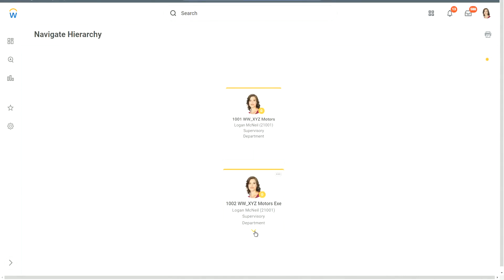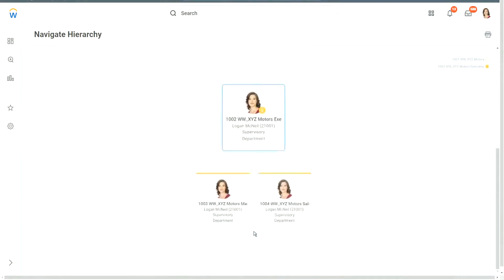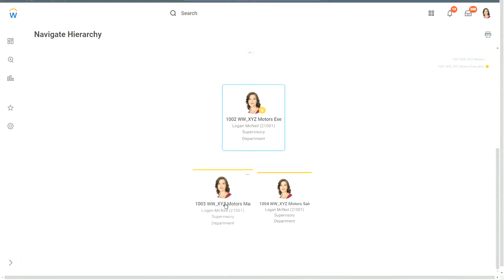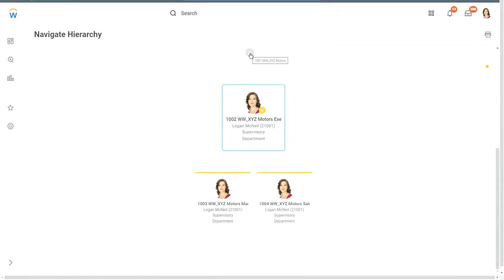Previously we had only one subordinate. Now let's see what has happened. I will click on the drill down. And we have two subordinates. XYZ Motors Manufacturing. XYZ Motors Sales. Correct. So our organization structure looks correct, as per what we did yesterday. So this is our organization structure.